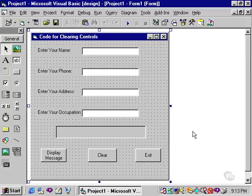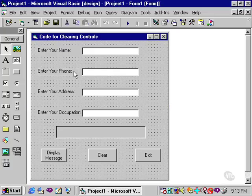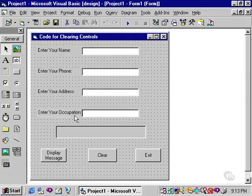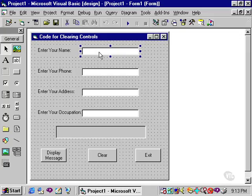I'll be using this sample program to demonstrate writing code to clear controls. In this form, there are four labels that simply are used as prompts to allow the user to enter data into the text boxes. The labels are not referenced in code, so therefore they're not renamed.